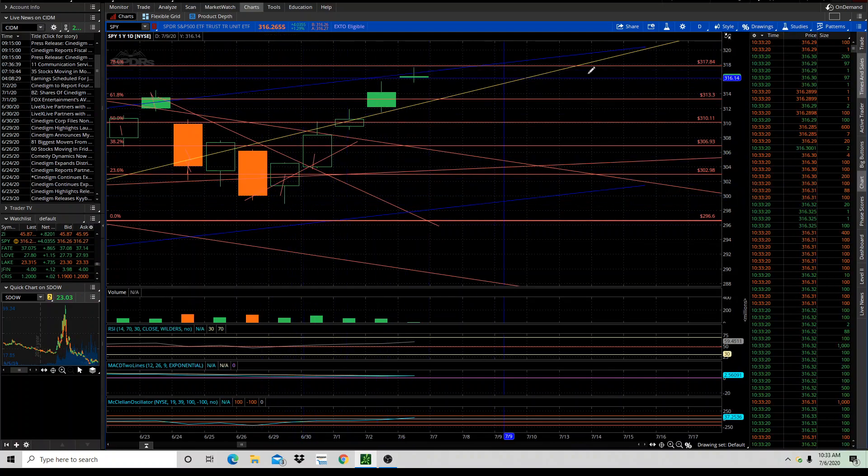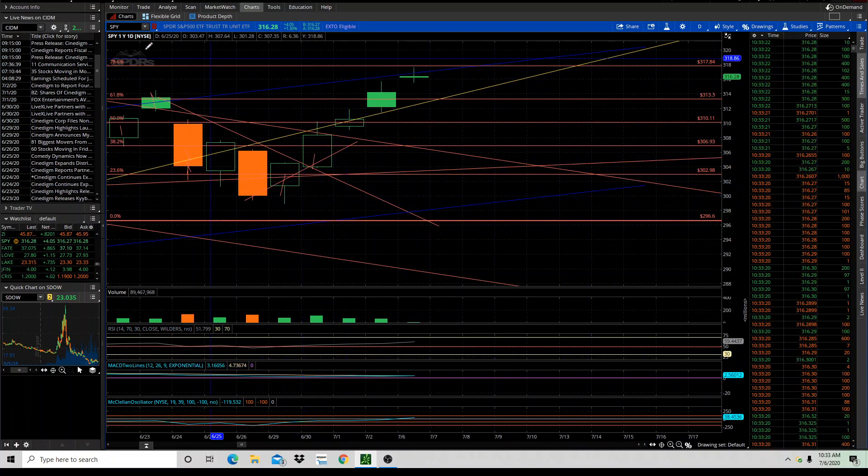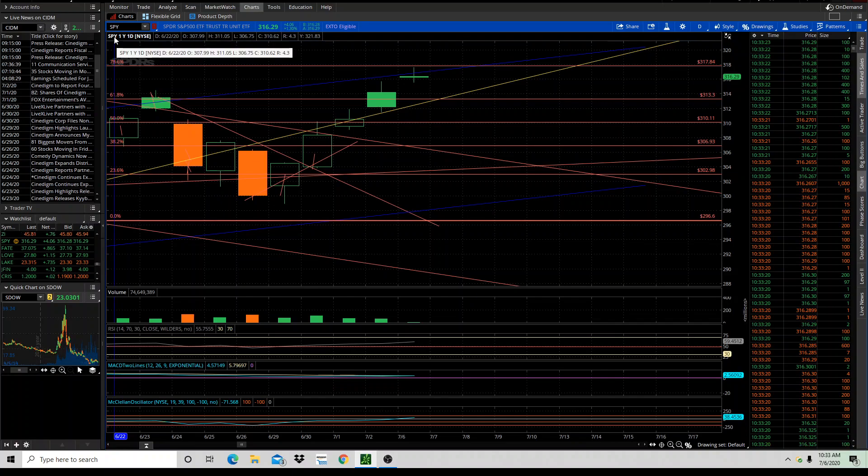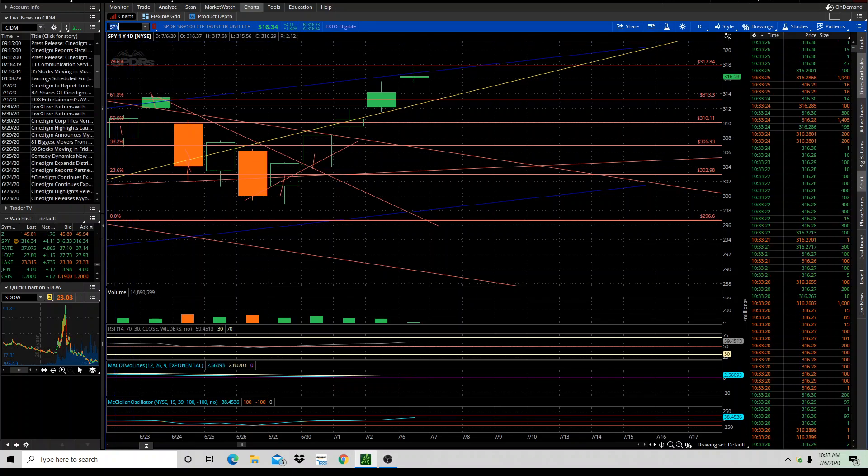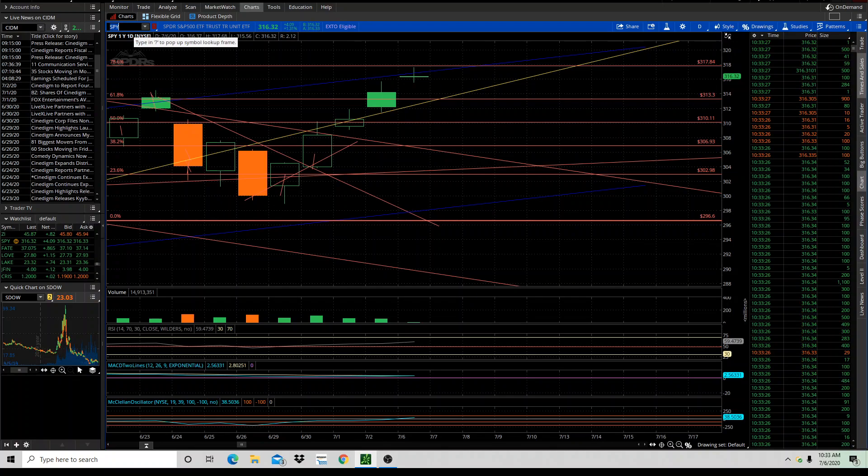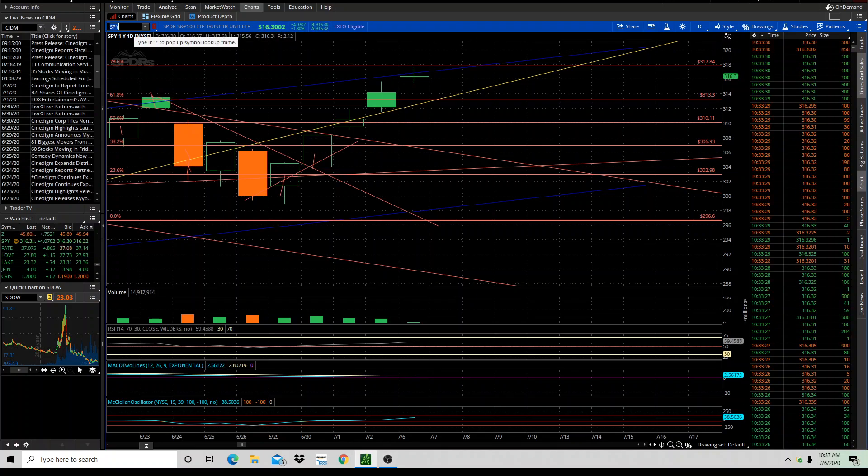But look at that, Fibonacci perfect. If you make that little Fibonacci intraday, not intraday, but, you know, Fibonacci within a Fibonacci.